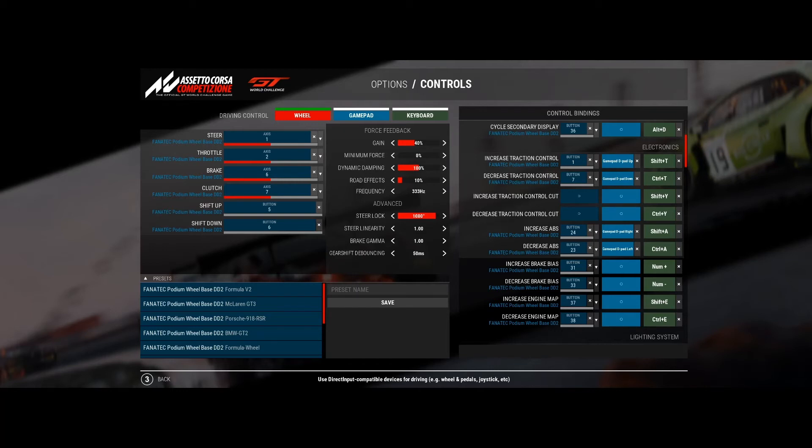That's a lot easier in a race than looking at the wheel and trying to figure out exactly where it's set to. Now I'm demonstrating ABS, which is mapped to the right hand rotary encoder.